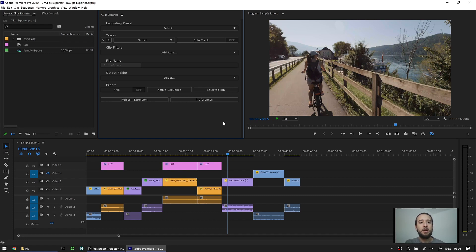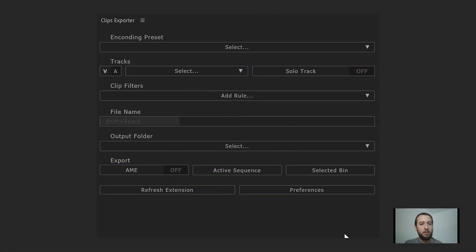Hello everyone, Enrique here from The Machine Must Work. Today we're gonna do our in-depth tutorial on Clips Exporter. If you haven't already watched our quick start, that's also a good one. So let's see what we have here.